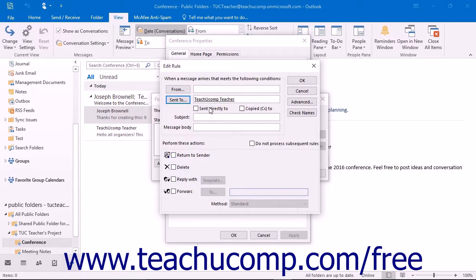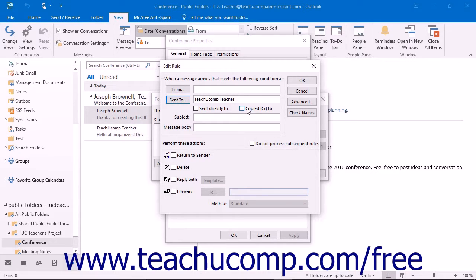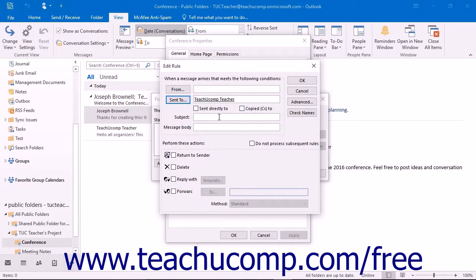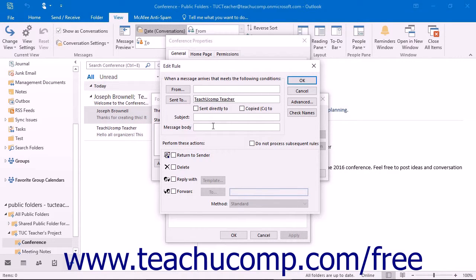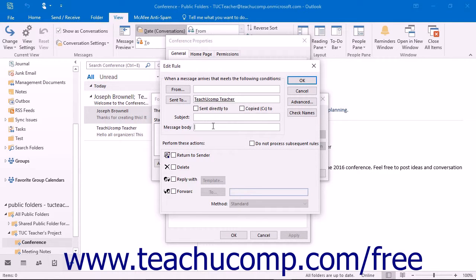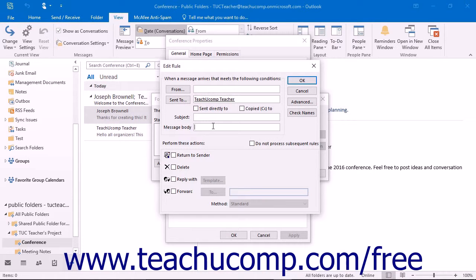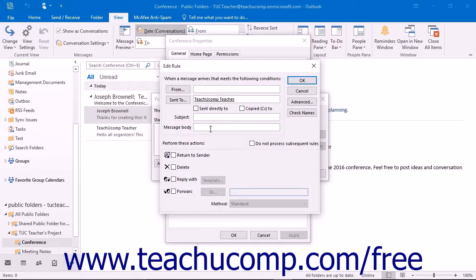You can check the Sent Directly To and/or Copied CC To checkboxes to include those types of items as well. You can also specify the subject or message body content that the rule will act upon by typing what you want the rule to act upon into those text boxes. Once you have set up what will trigger the action of the rule, all that is left is to specify what the rule will do when it receives an item in the folder that matches the criteria you set.